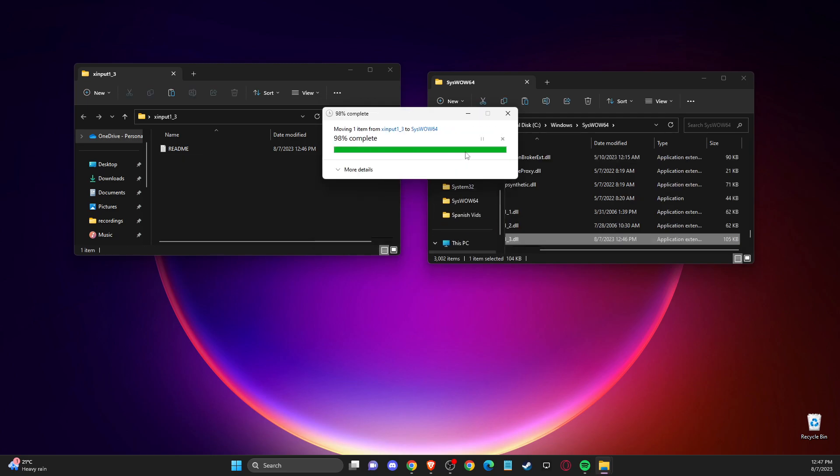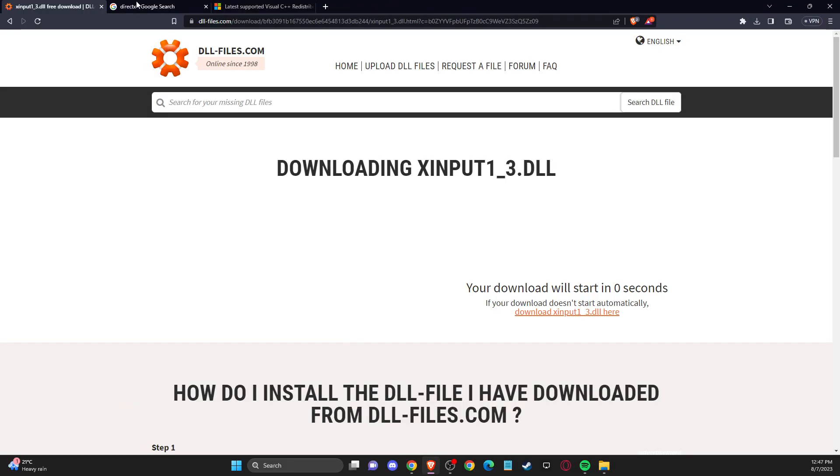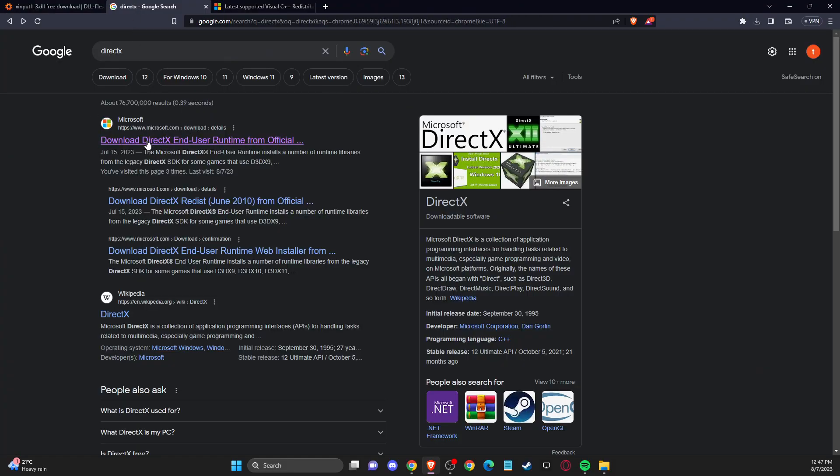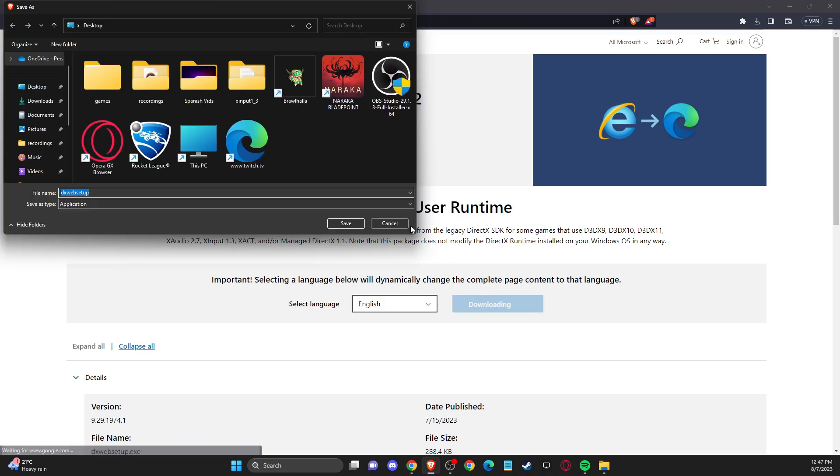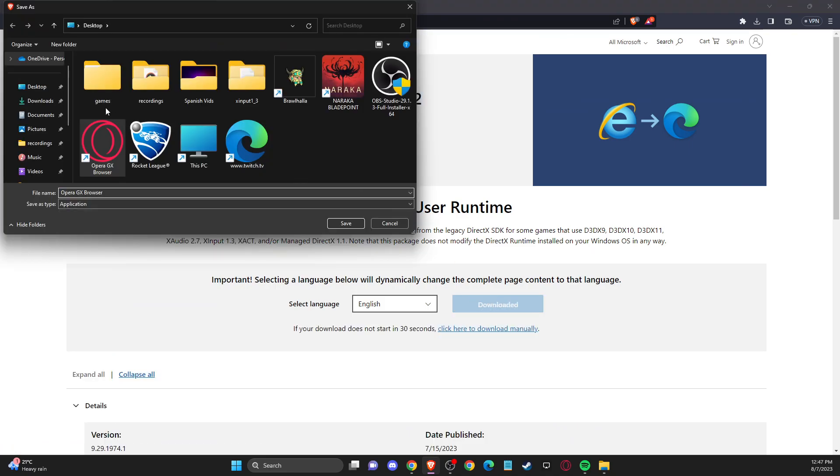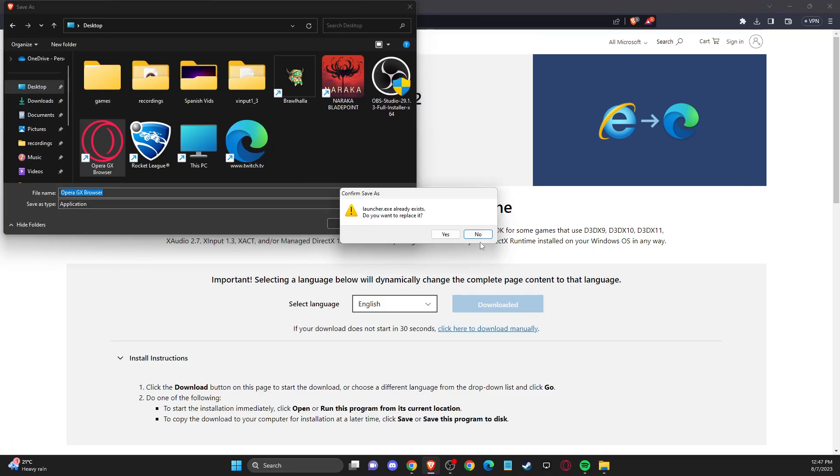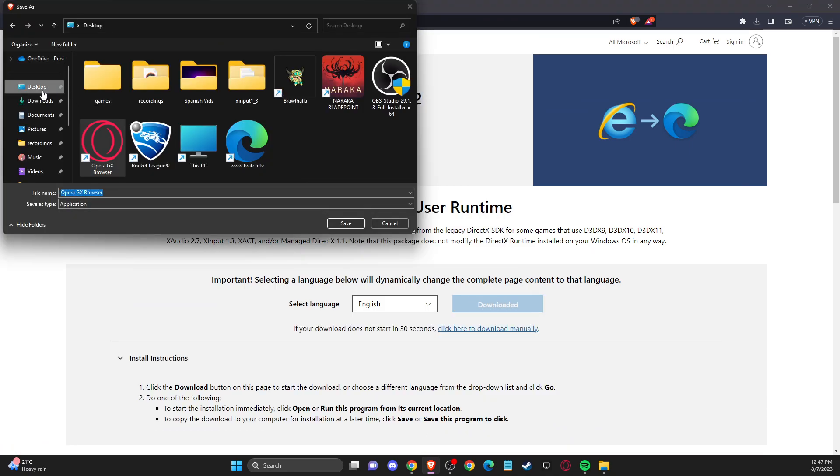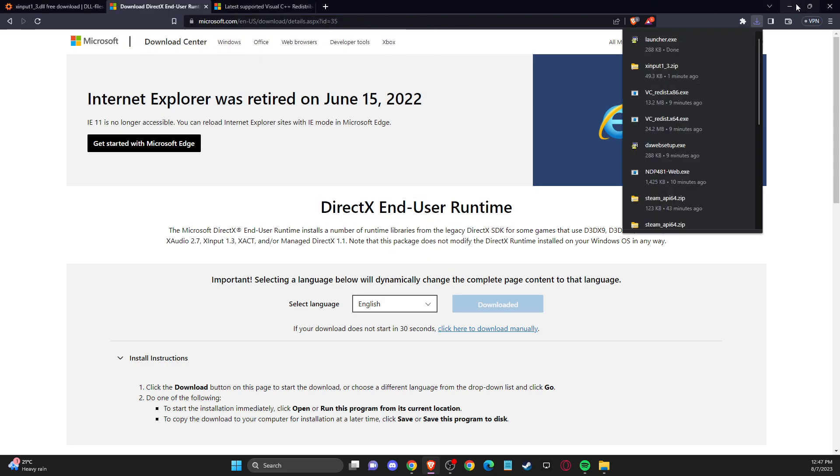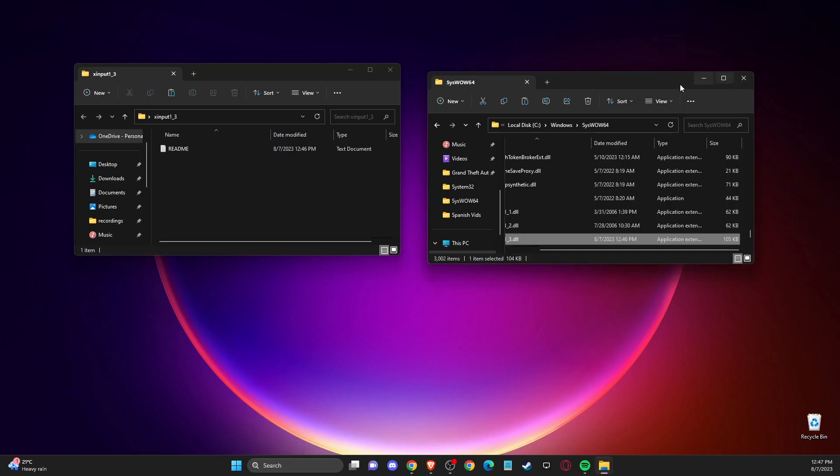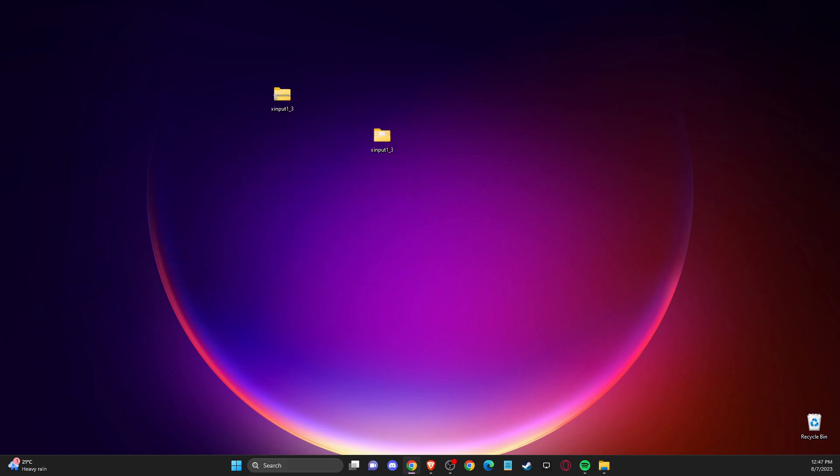After that, open up your browser and write DirectX. Download DirectX here to the desktop. Then you just need to download and install DirectX to your computer.